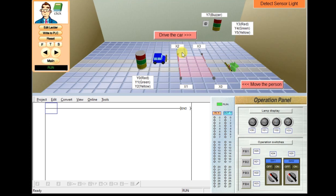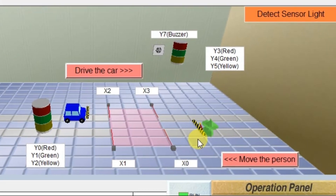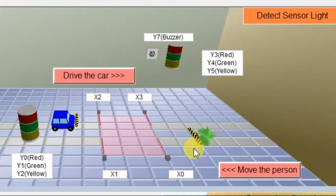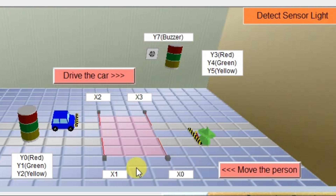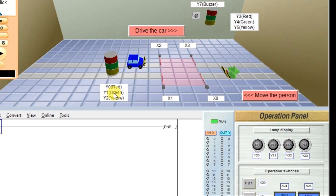In this simulation, we are using inputs and outputs from the simulation only — no need for an operation panel. First, note down the required inputs and outputs. For the people side, we have to use two sensors: X0 in-gate sensor and X1 out-gate sensor, and one green lamp which is Y1. First, we will write the logic for this.